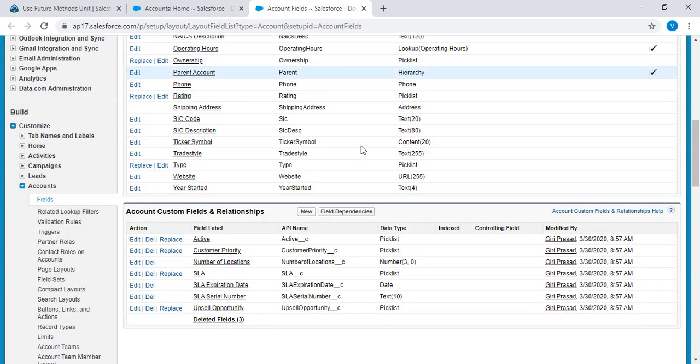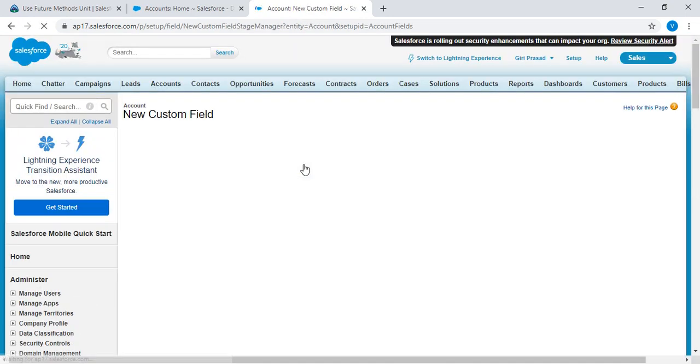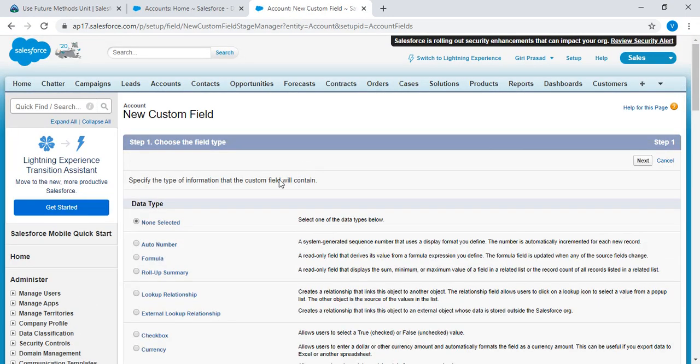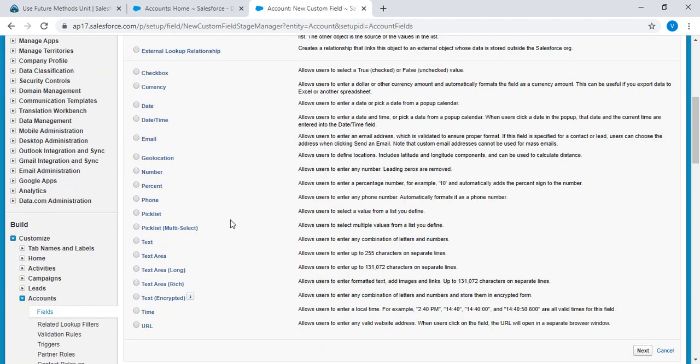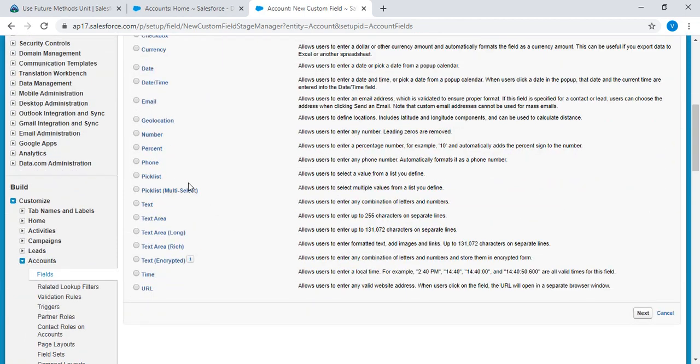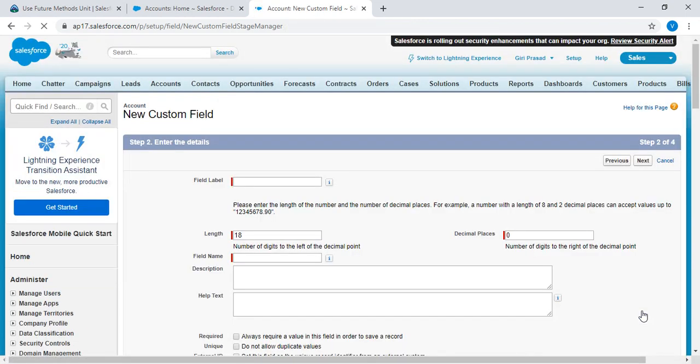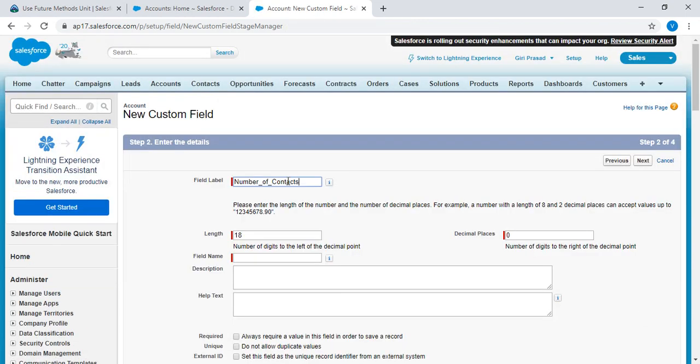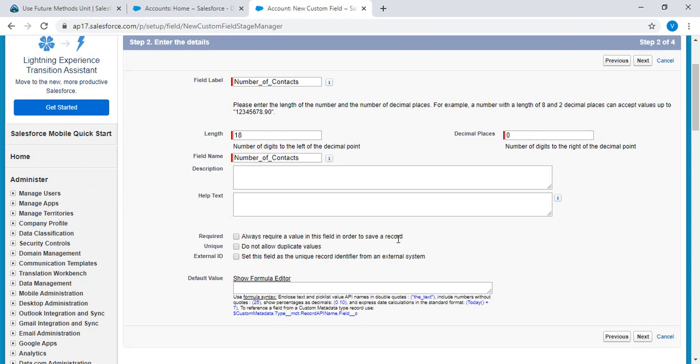Here we have account custom fields and relationships, click on next. Type is number, click on next. Paste the field name, automatically field label name will come. Sorry, field name will come. If we enter field label...